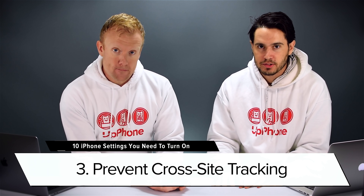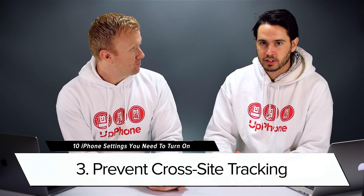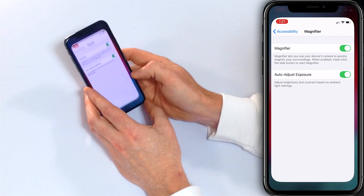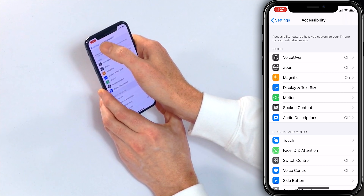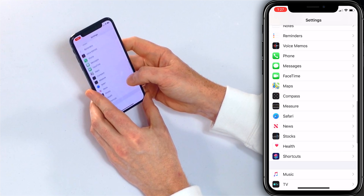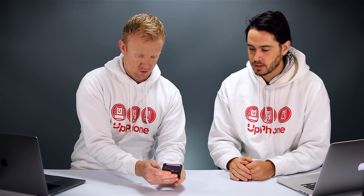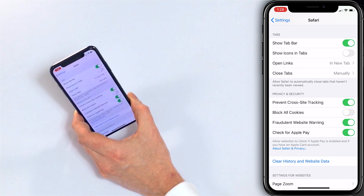Our next tip is to turn on Prevent Cross-Site Tracking. This will limit advertisers' ability to track you as you cross multiple websites in a web browser. Open the Settings app, scroll down to Safari, and then turn on the switch next to Prevent Cross-Site Tracking. Cross-site tracking is where you look for a product on Amazon and then all of a sudden you're on another website and you see that same product. If you don't want to be tracked everywhere you go on the internet, this is one of the things that prevents that.